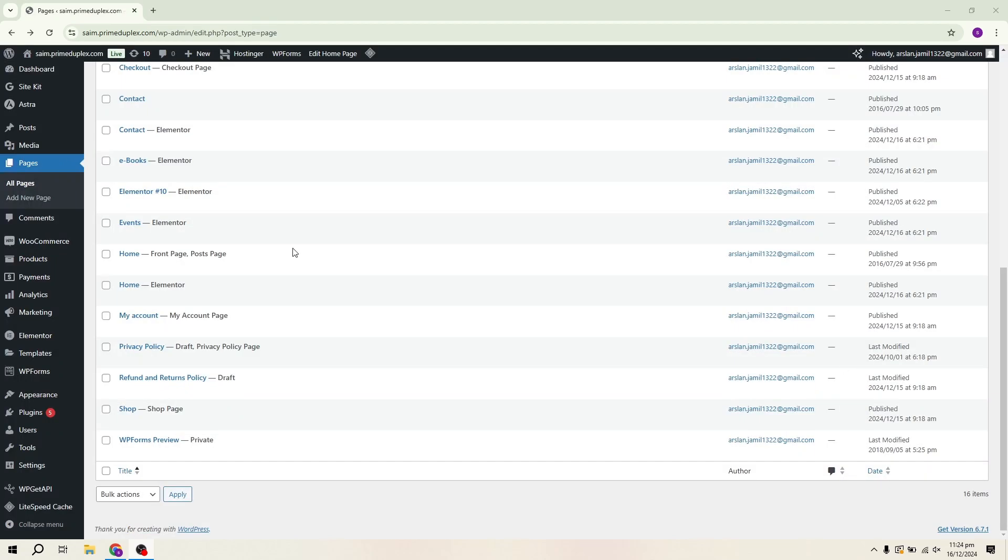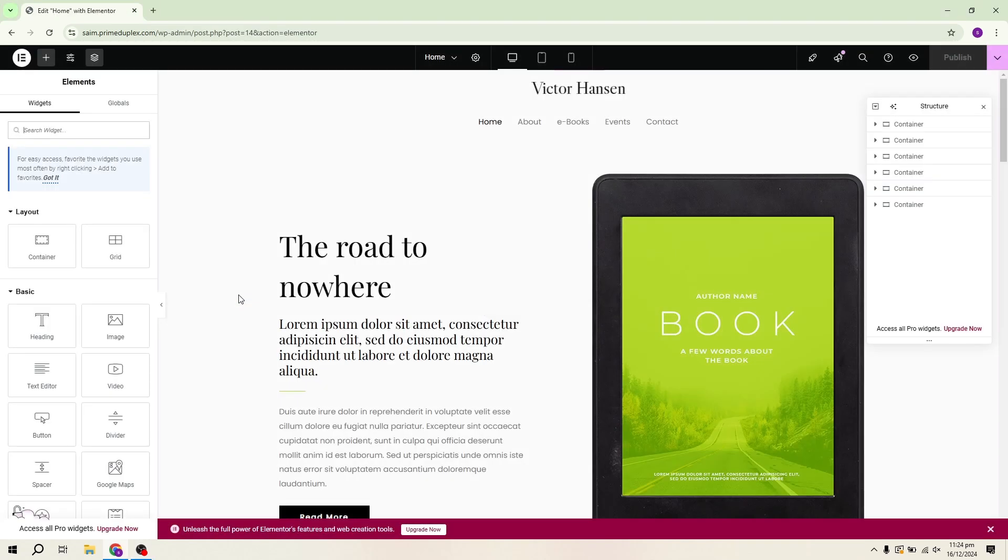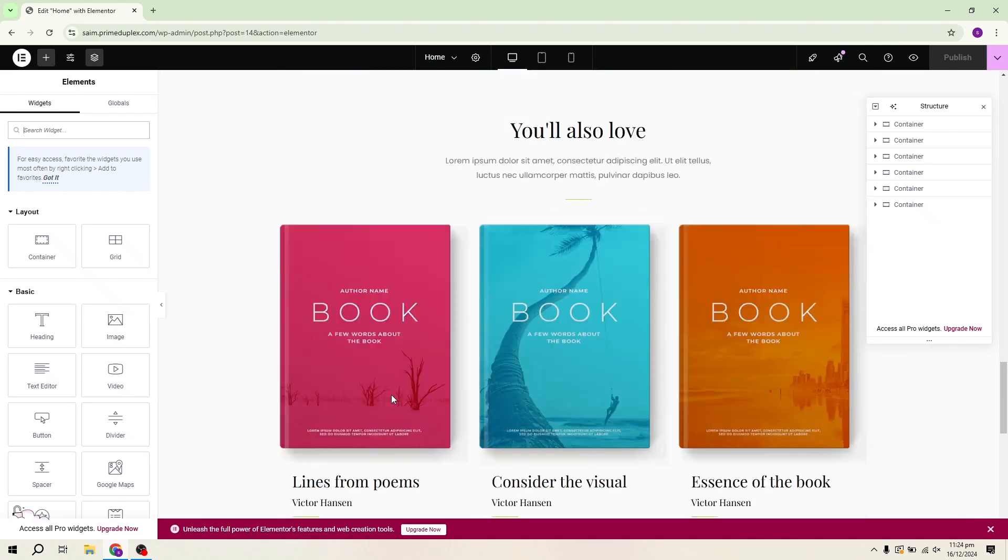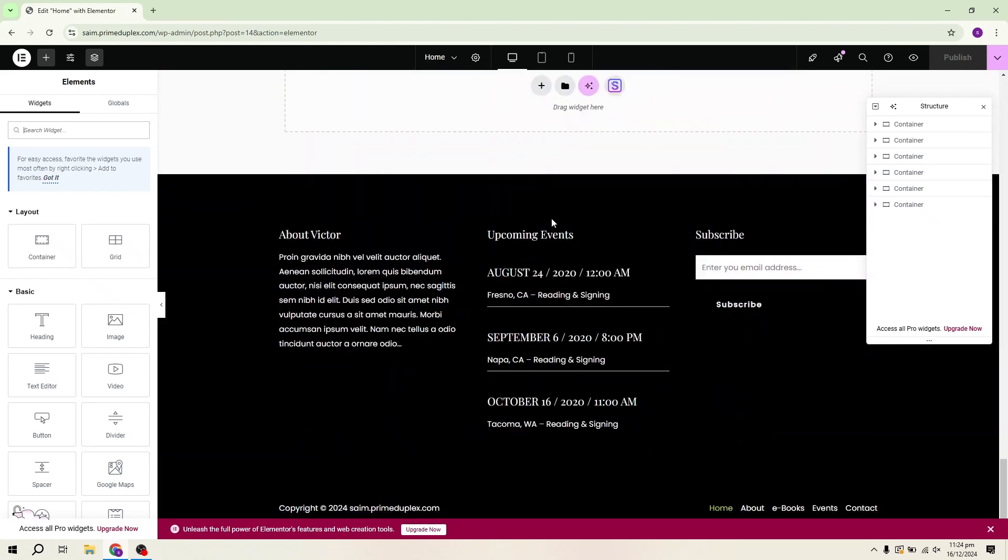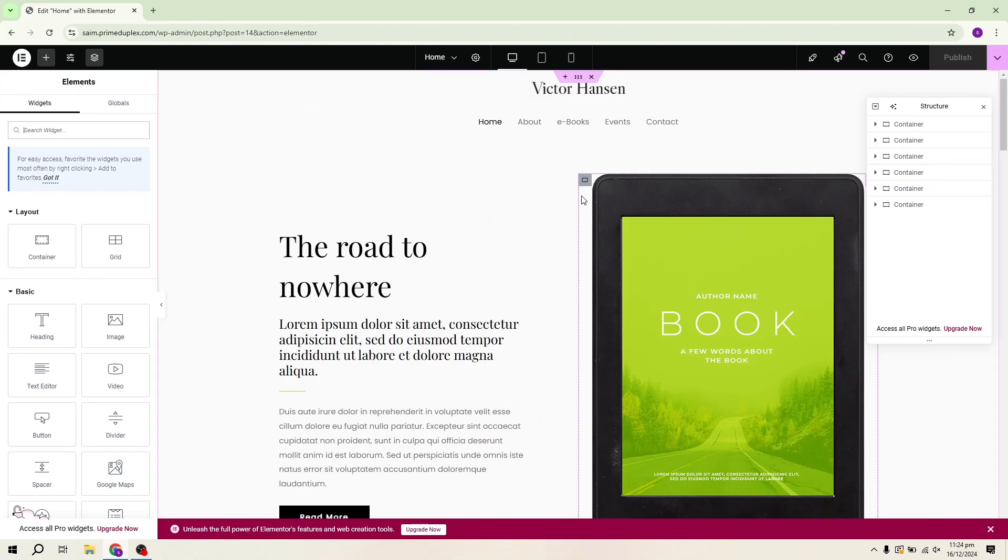Now that the template is imported, you'll see the landing page in your WordPress dashboard. To begin editing, click the Edit with Elementor button. This will open up the Elementor editor, where you can customize the page however you like. Keep in mind that this tutorial will focus on using the free version of Elementor, which offers plenty of powerful tools for creating a great landing page.